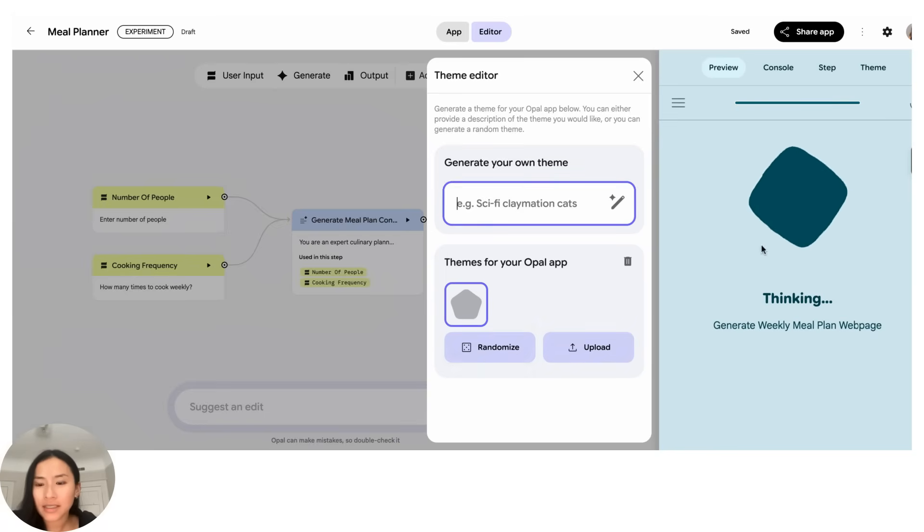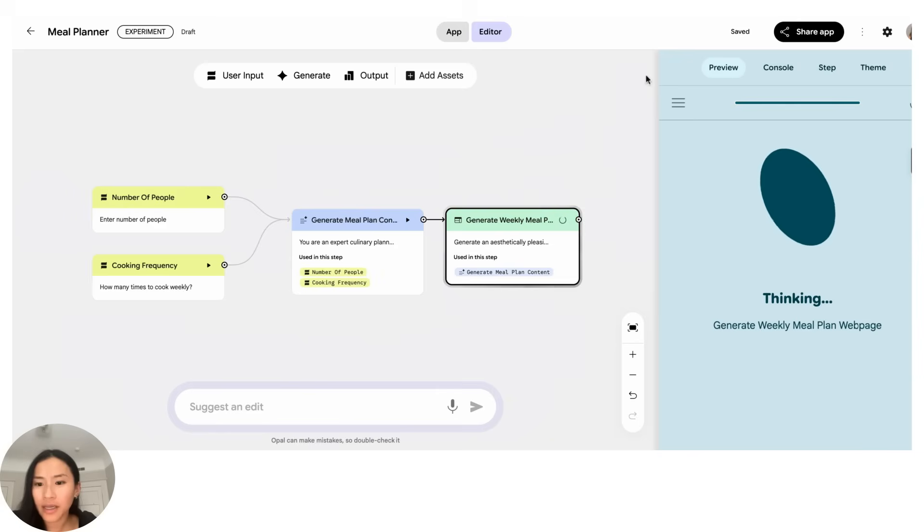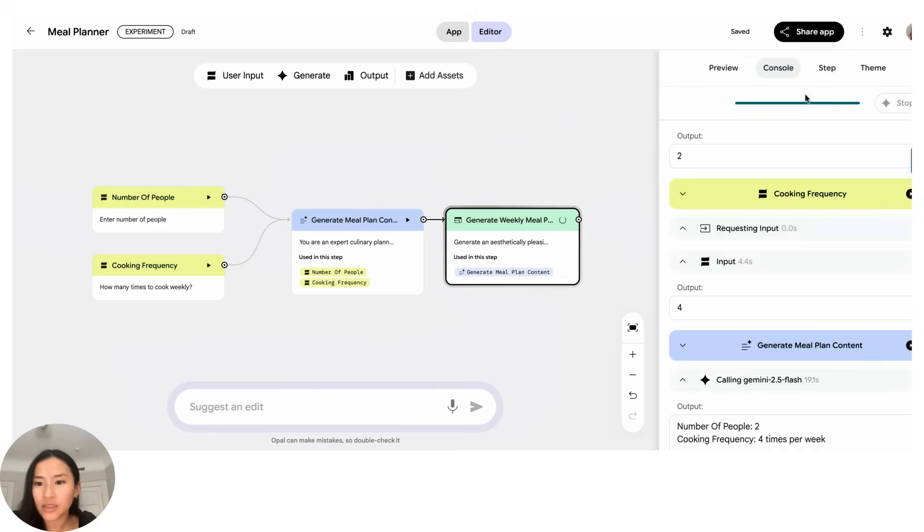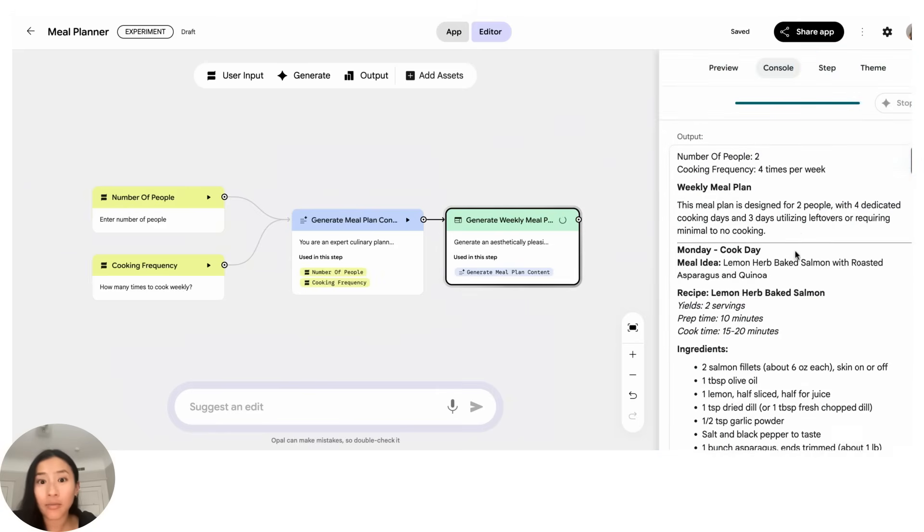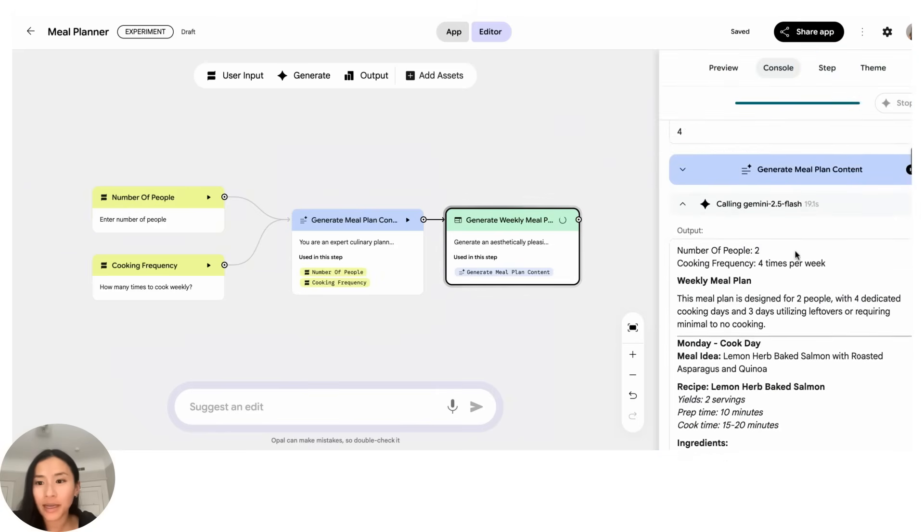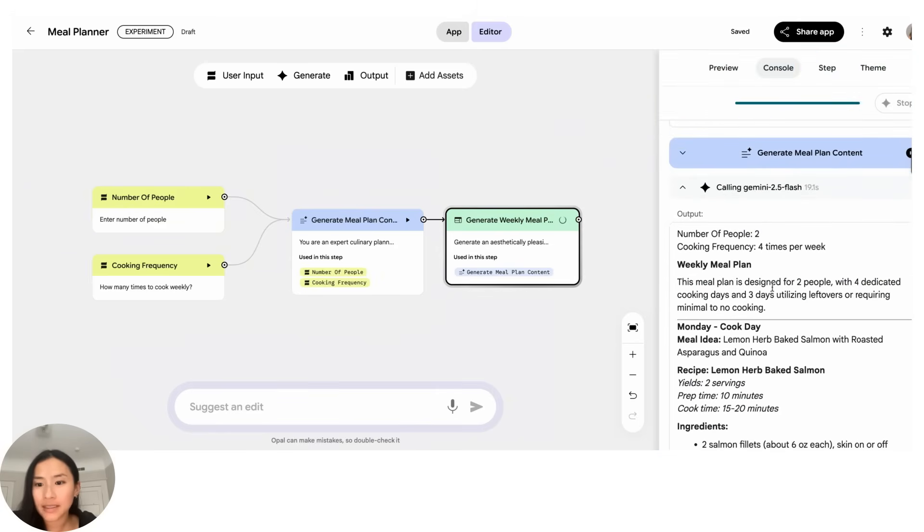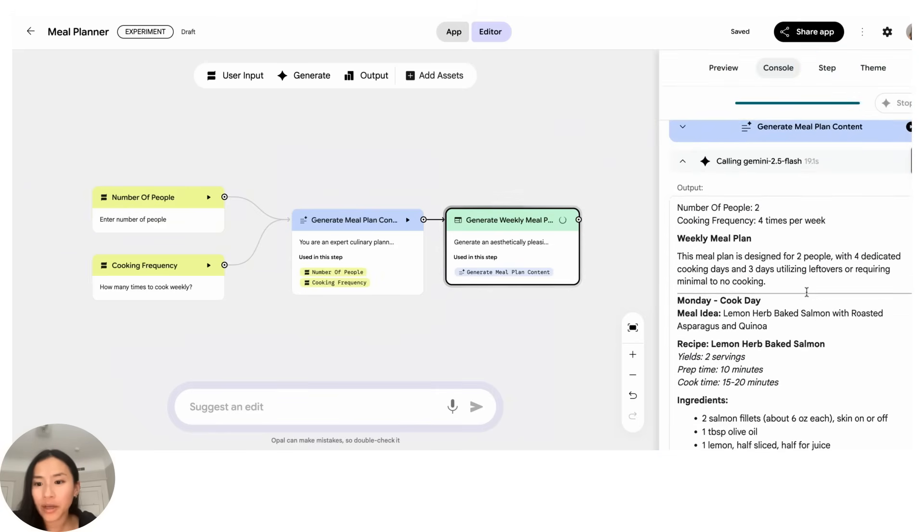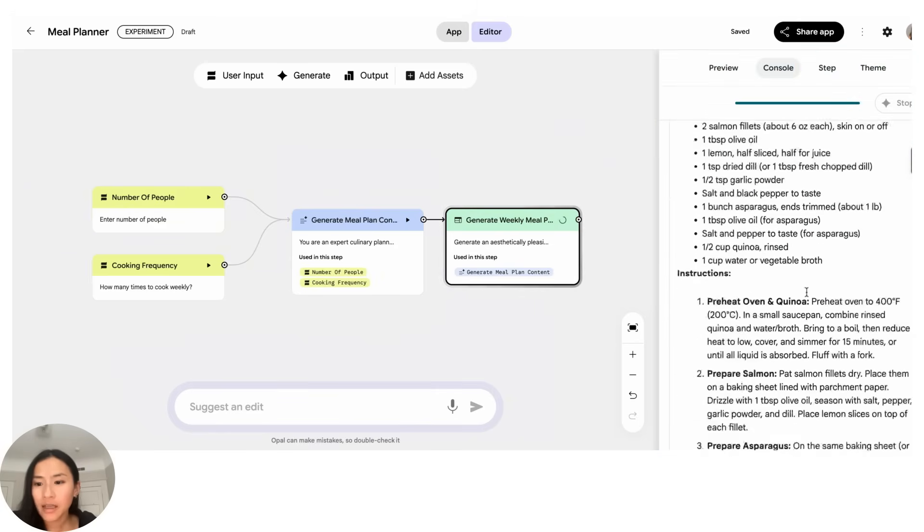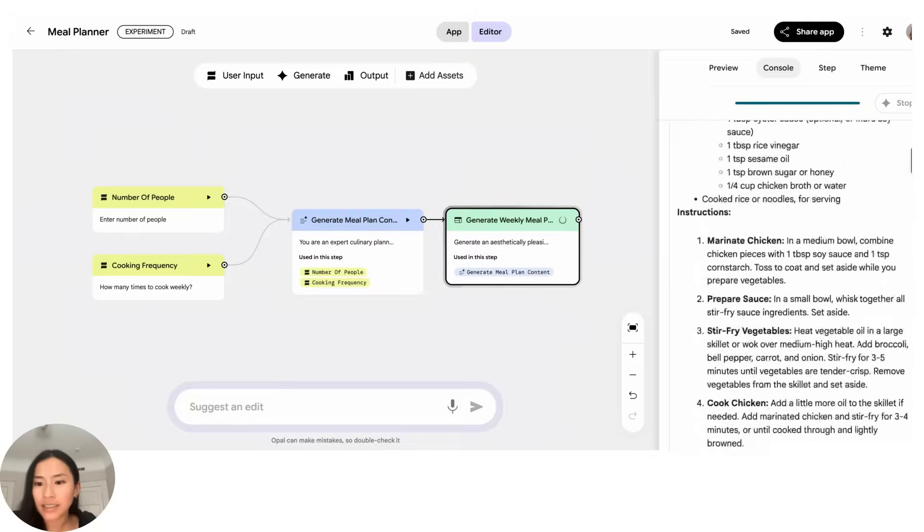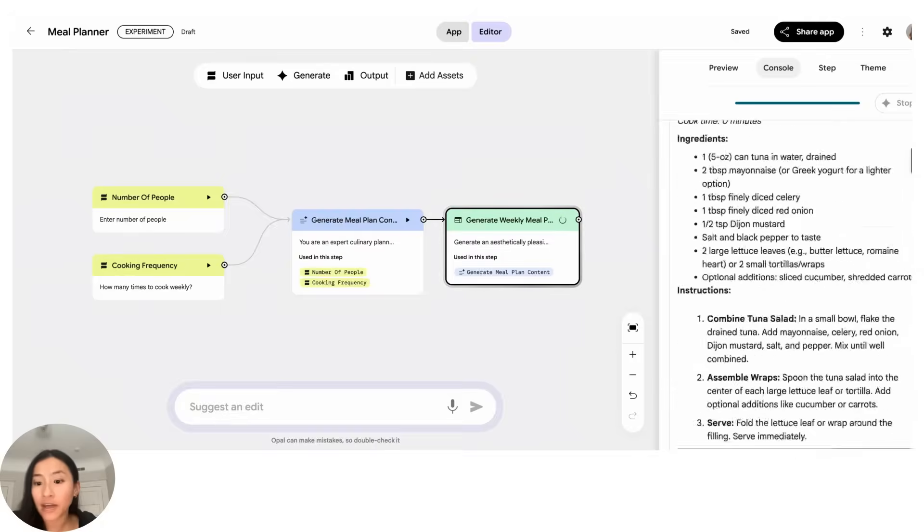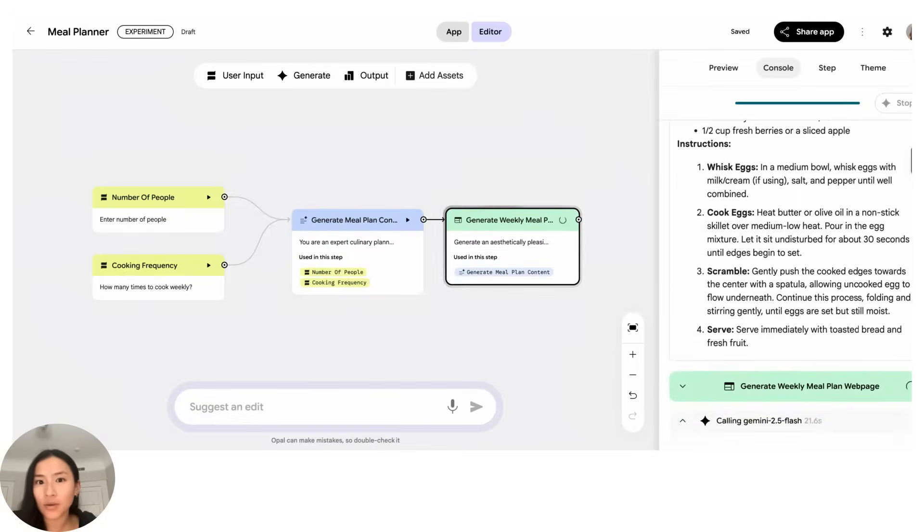All right let's take a look and see how that's going. All right you can already start to see some content coming out, so I can see the original meal plan that it's generated, but it looks like it hasn't generated the final output yet. So once this is ready I'll actually have a nice little landing page for people to see all the meal preps that I've made.